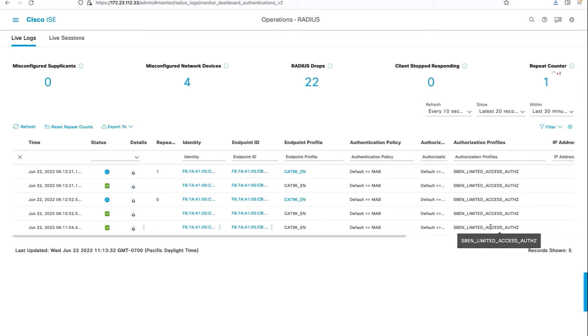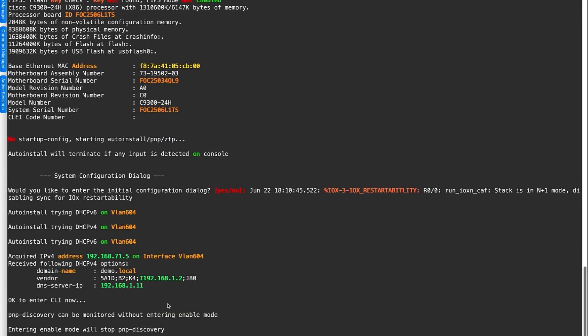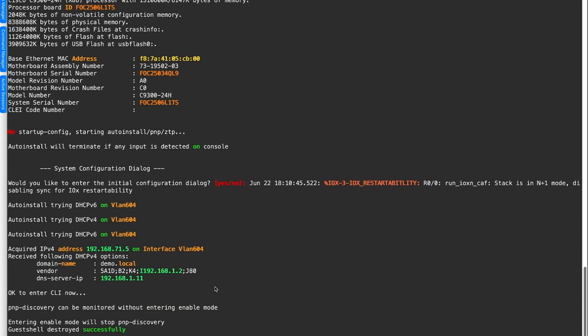Here's the device log. Switch currently getting some limited access. The supplicant switch got an IP address 71.5 and along with that, it also got the DNA Center IP address, which is 192.168.1.2, so that it can now call home back via plug and play.